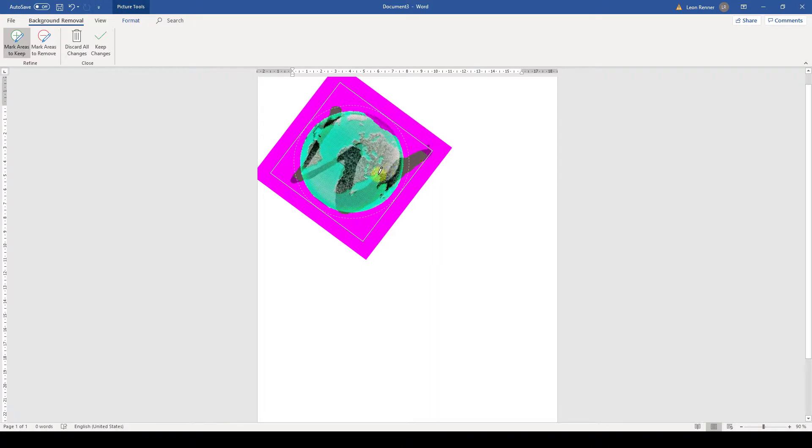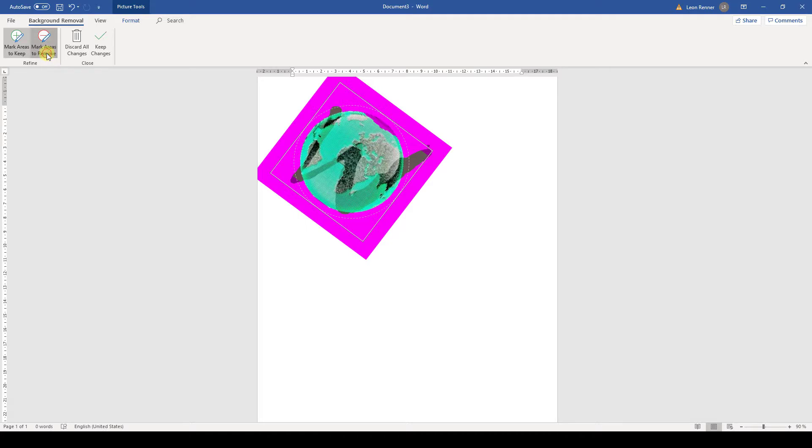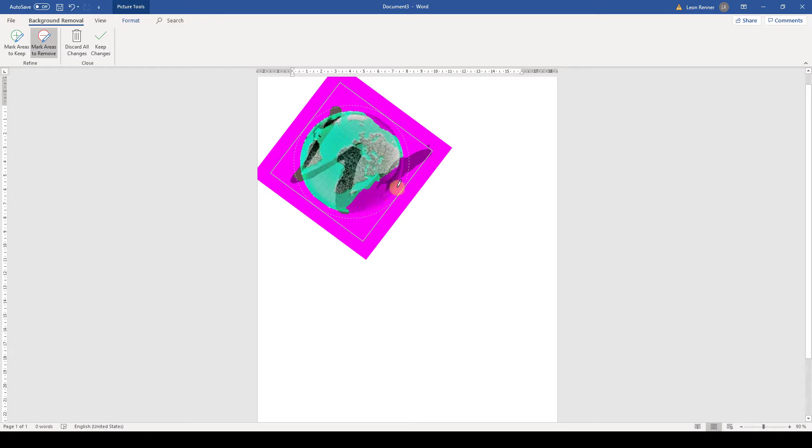For removing more parts, it is almost the same, but the difference is that we need to use the button Mark Areas to remove. When we are done and want to keep the changes, we need to click on Keep Changes.